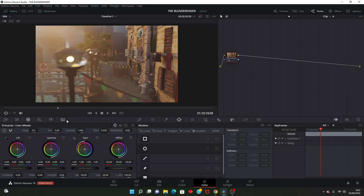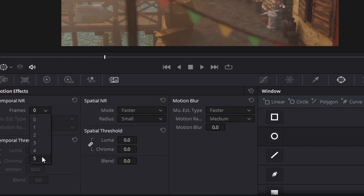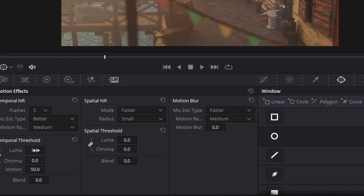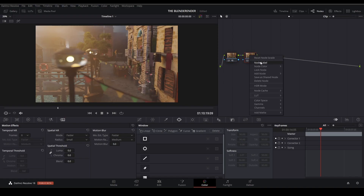If you've got the Studio version of DaVinci Resolve, you can go over to this tab, press Frames, and set 5. You can also click on Better, which is better, and then pull this up all the way to 7. You can disconnect this chain link by pressing it, and then turn the luma to 5.8. We're going to make a next node and call it Parade, because we are going to use the Parade as a visual aid.